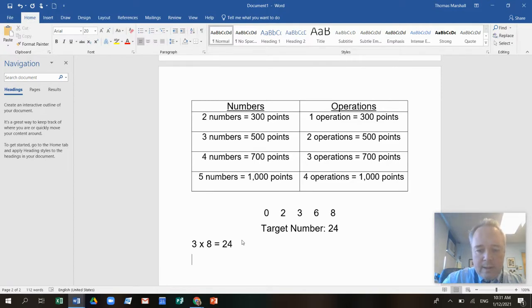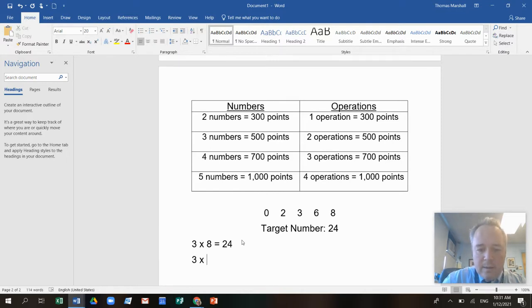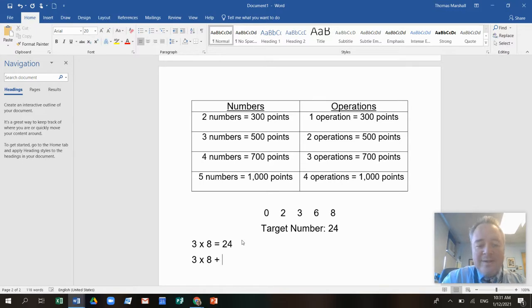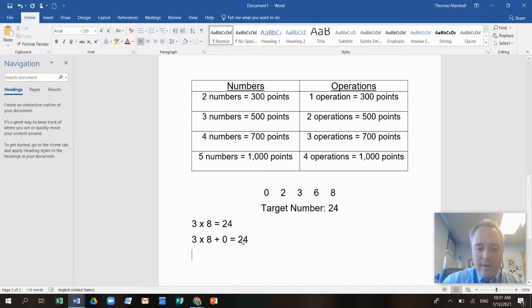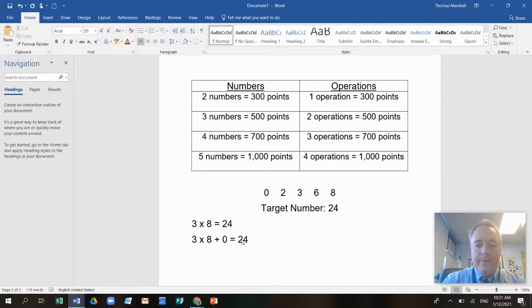So let's see. I'm going to say three times eight plus zero is 24. Same thing, right? Let's see. What else can I do? I know.